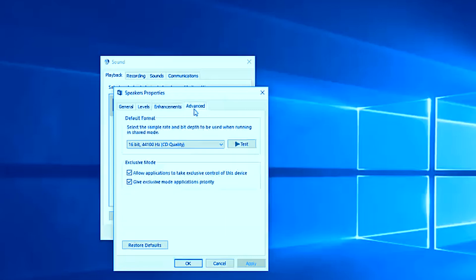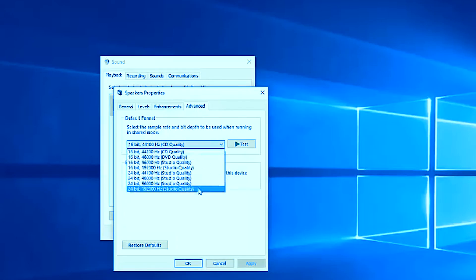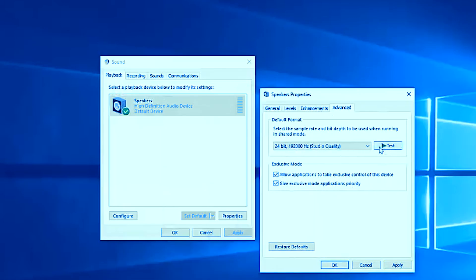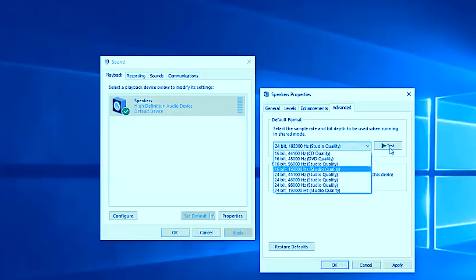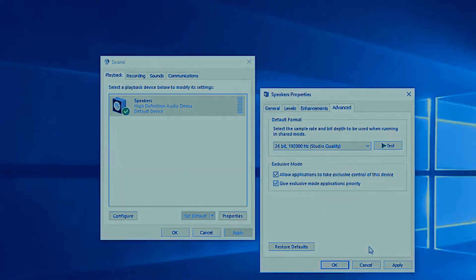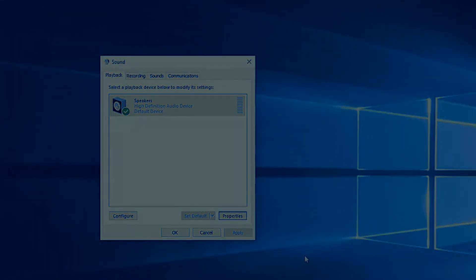If audio still doesn't work, go to the Advanced settings tab and choose the last option from the list. Click the Test button and listen for any audio output from the speaker. If you hear sound, the problem is solved. If not, try different options and test each one until your audio problem is resolved. These are the main ways to solve audio problems in Windows 10.